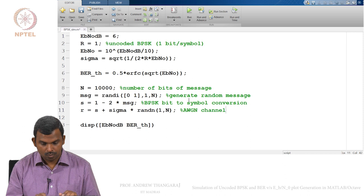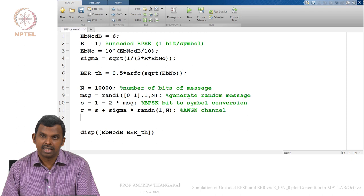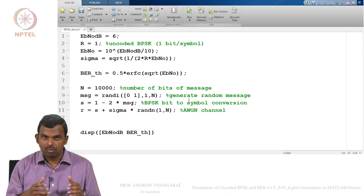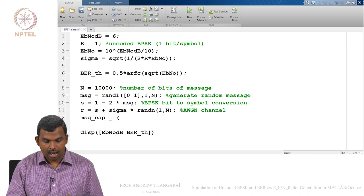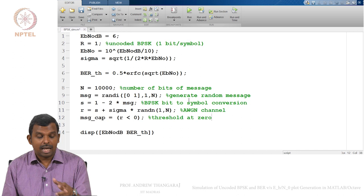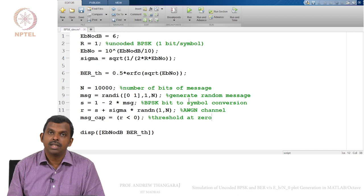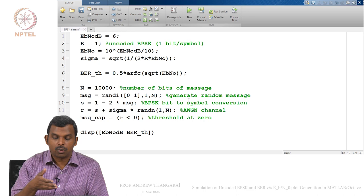Now we have to do thresholding. If R is greater than 0, the transmitted symbol was plus 1 and the message bit was 0; if R is less than 0, the transmitted symbol was minus 1 and the message bit was 1. A convenient way to do this: `MSG_cap = (R < 0)`. Whenever R is negative, this condition is true — true means 1; if R is positive, false means 0. This quickly does a thresholding at 0 and gives you the decoded bit.